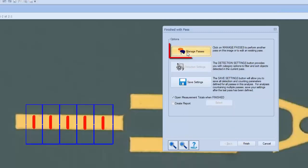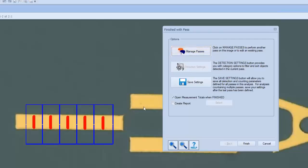This option allows us the ability to go back to the beginning of the setup to create a second and third pass if desired, to measure other structures within the same field of view. The detection settings option is grayed out here as it's not used for the CD Module.